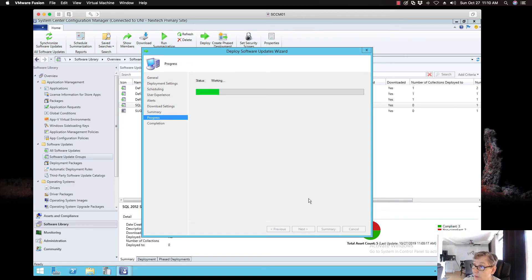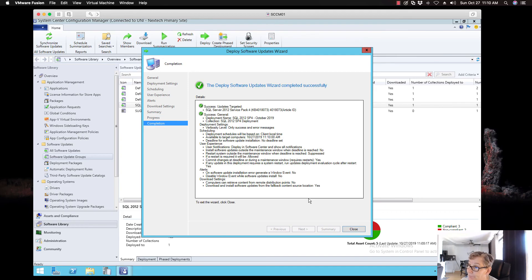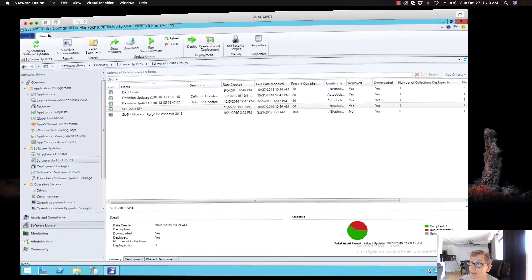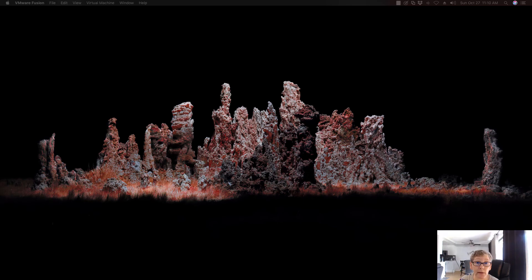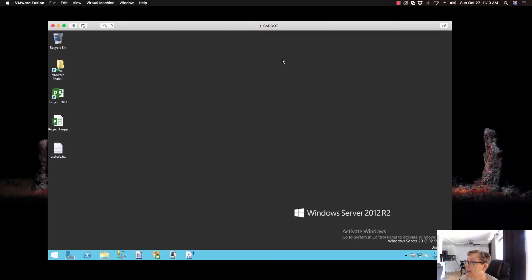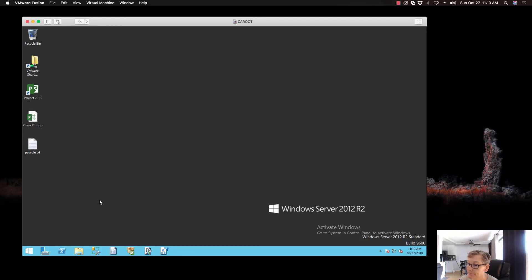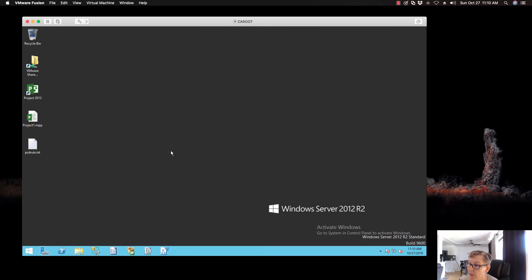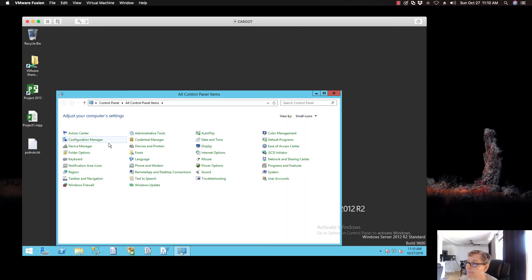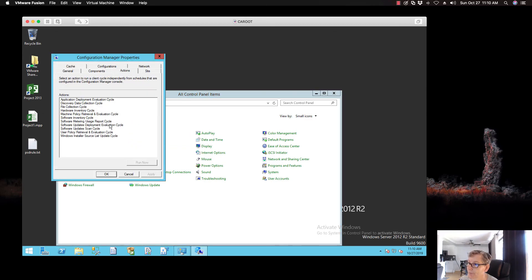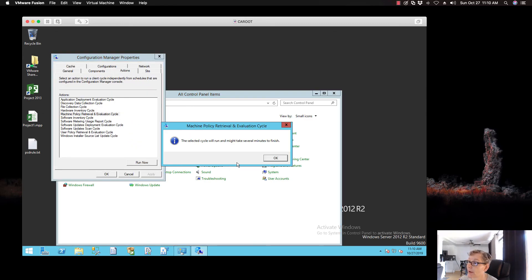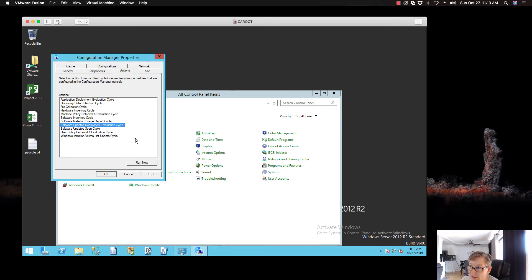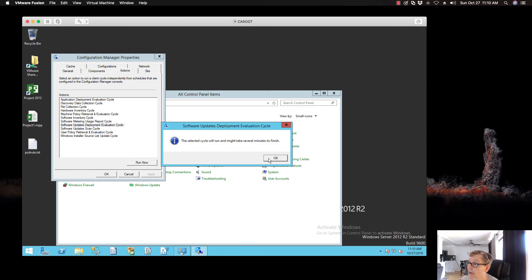And, that's it. So, we created. That's our deployment. So, now we go over to the server. I'm going to do a machine policy. And, here's the server over here. There we go. I'm going to go in the control panel. Machine policy run now. And, then we're going to do a software update deployment evaluation. I usually give it about 10 seconds or so. And, then I'll run that. So it gives time to grab the policy. And, click on run now. And, then just wait a few minutes.